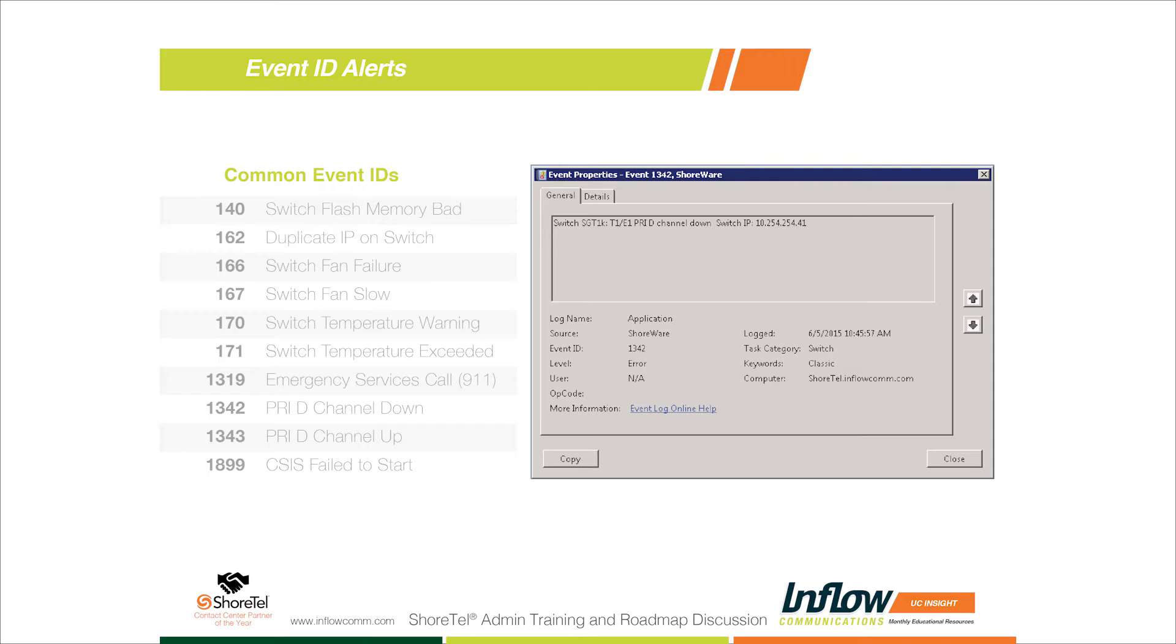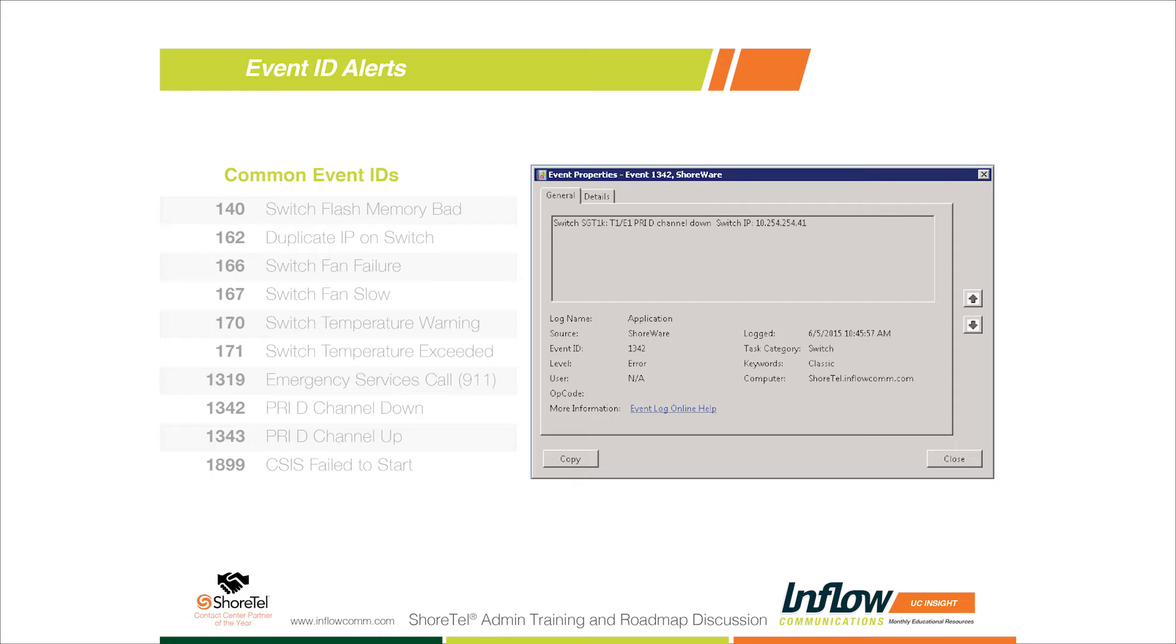We design all of our event filters that we set up and recommend to customers by event IDs. You can see the event ID - we went ahead and selected 1342. 1342 in this case is a D channel down. So if we lose our D channel on one of our PRIs, go ahead and send an alert. The email address at the bottom - you can only put one email address in there. I did 'engineering', which is a distribution list that we use, which goes to multiple engineers. If you need to create these alerts to go to multiple people instead of a distribution list, you can simply save it and hit the copy button on the top and just change the email address on the bottom.